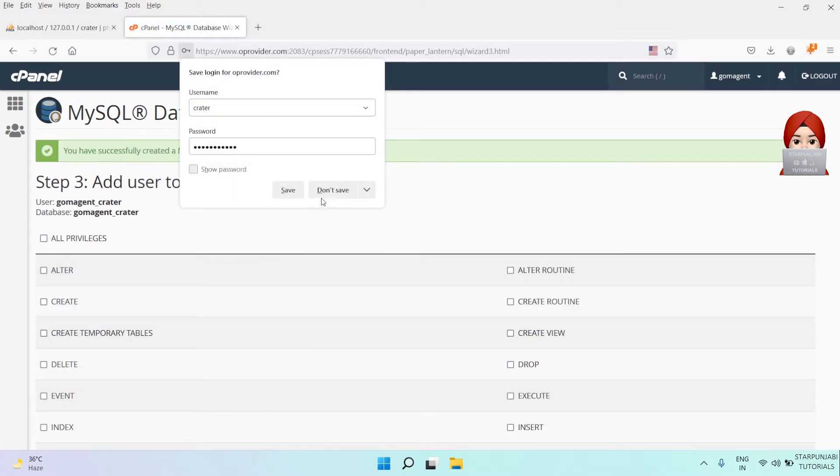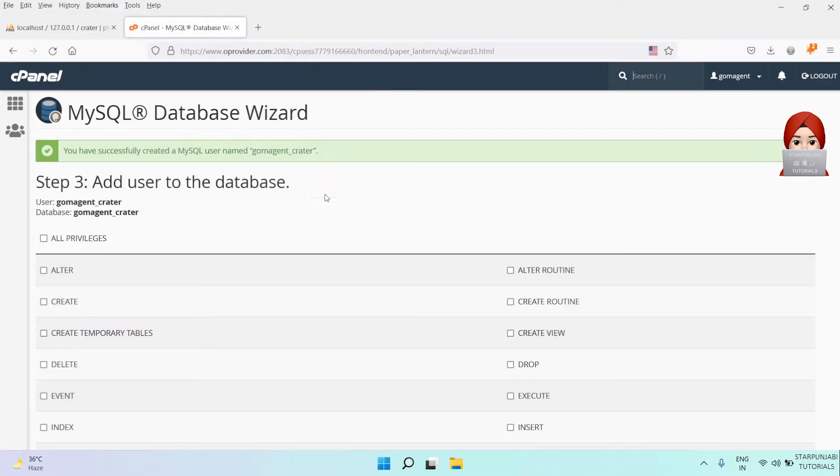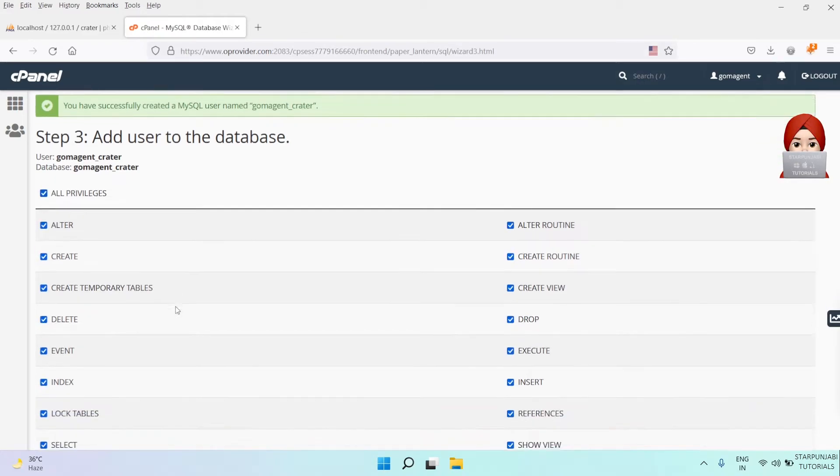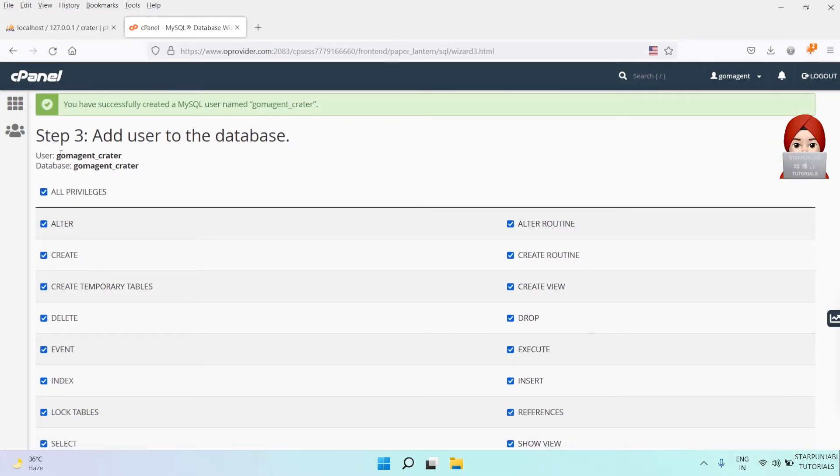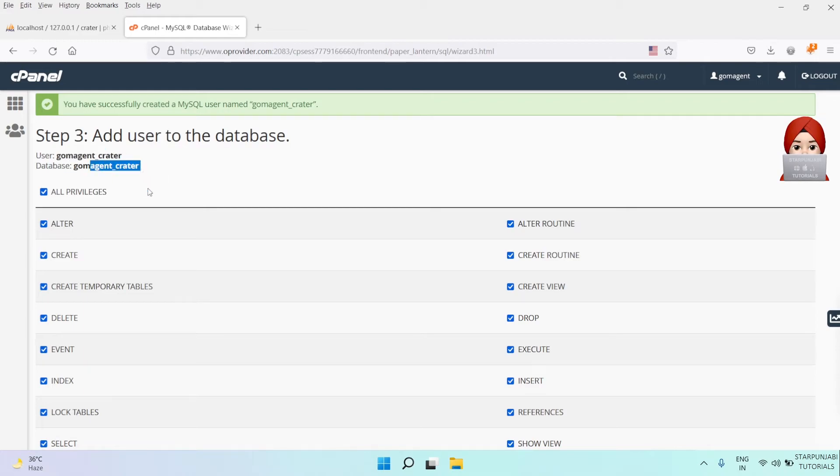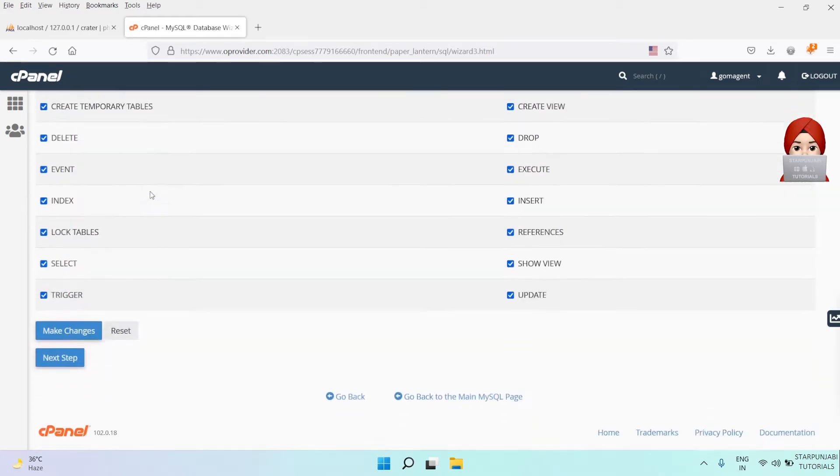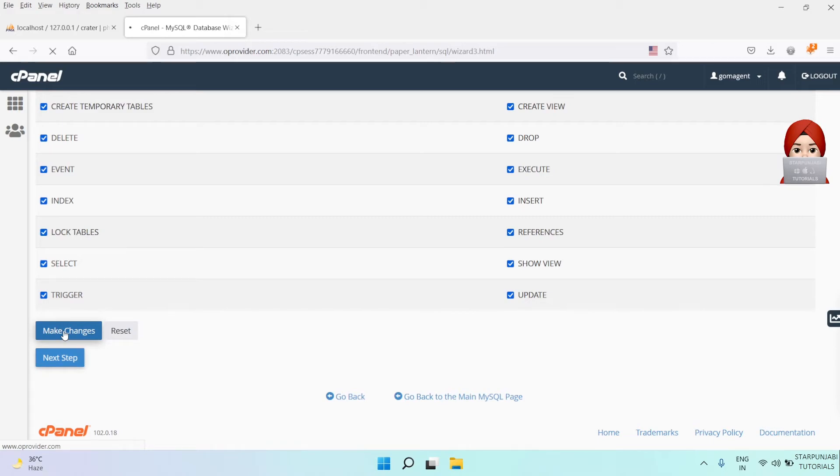Now add the user to the database and associate all privileges to the user. Click on Make Changes.